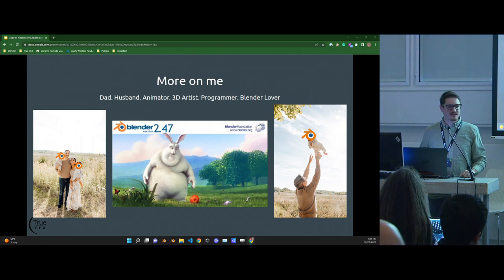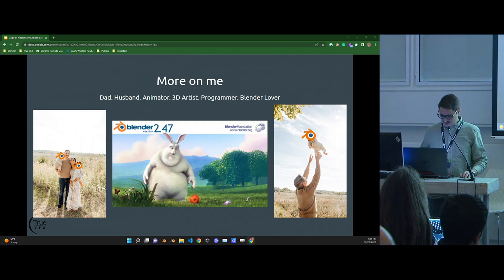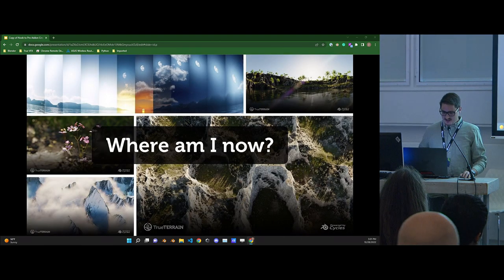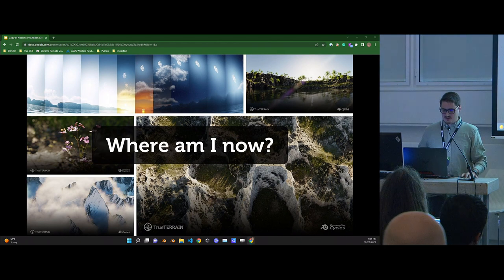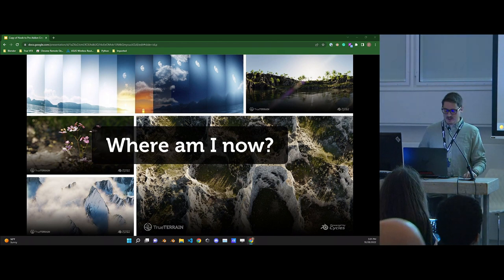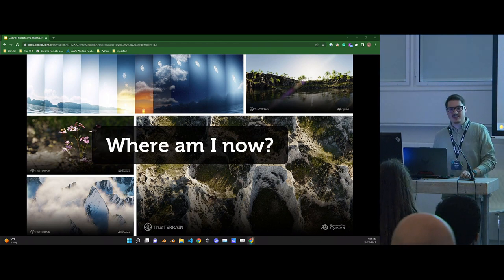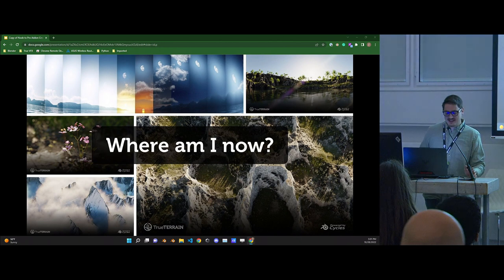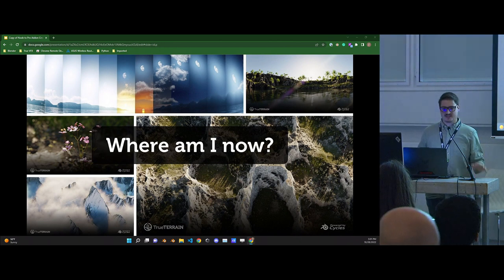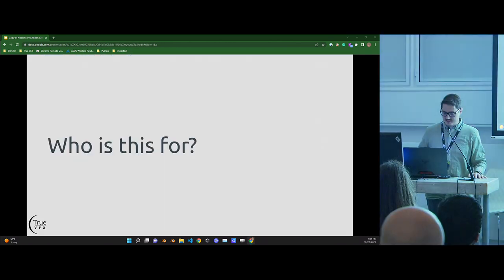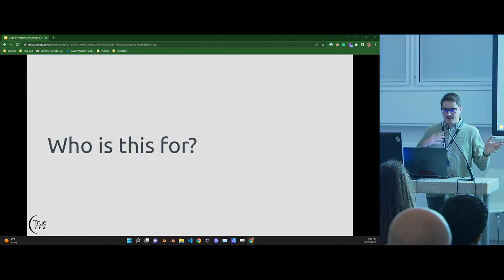We have started True VFX and we're add-on developers. We do stuff like True Terrain, Nodescapes, True Sky, True VDB, True Space — plenty of beautiful add-ons. That's who I am.